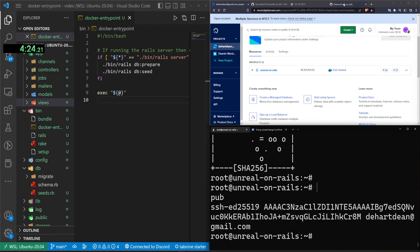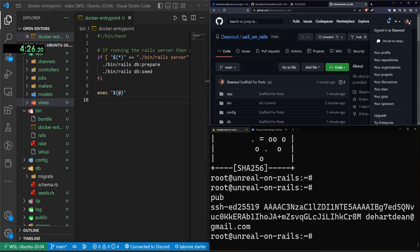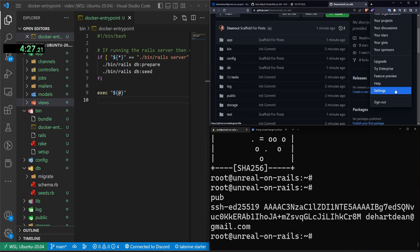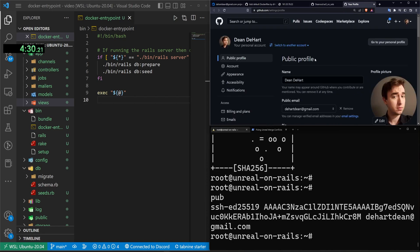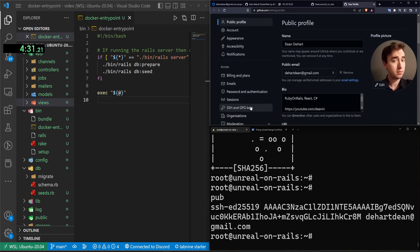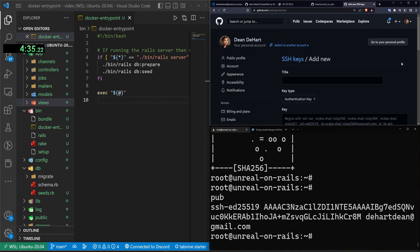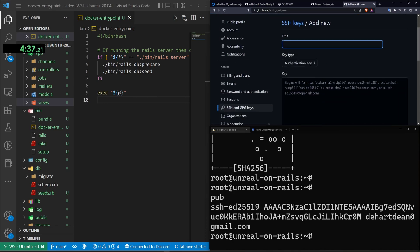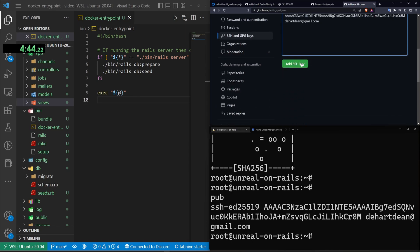Next, we come over to GitHub and we come over to our profile, scroll down, click on settings, open this into a new tab, over to the SSH and GPG keys. And then in the top, right, you should see a new SSH key button. I'm going to name this UE5 on rails. I'm going to come down here, paste this, and then hit add key.